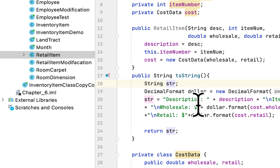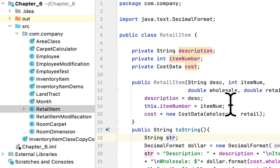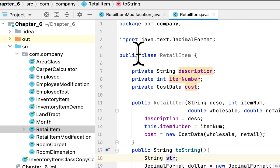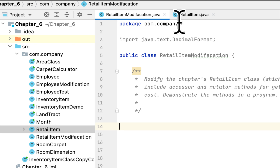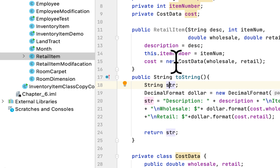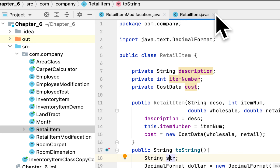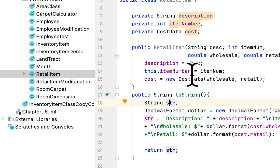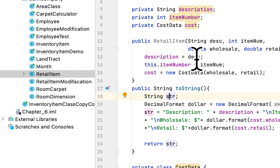Welcome back. Today we are solving one of the programming challenges in the book Starting Out with Java, and we are still in chapter 6. The problem we are solving today is number 7 in chapter 6, called Retail Item Class Modification. The problem is really simple — all we have to do is create setters and getters for a class that is in the book in this chapter.